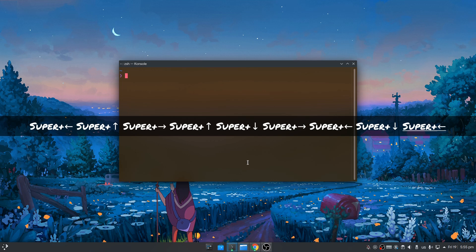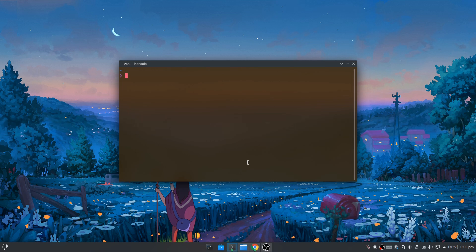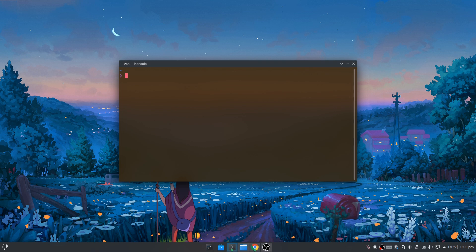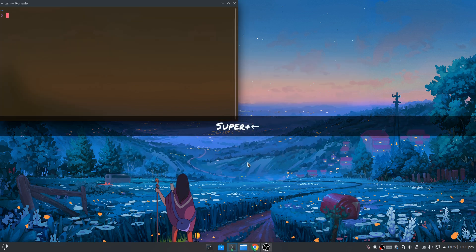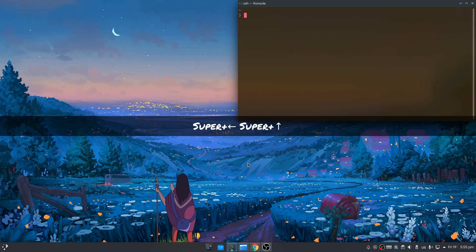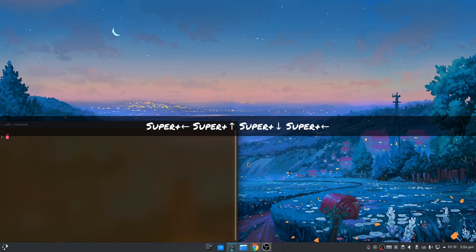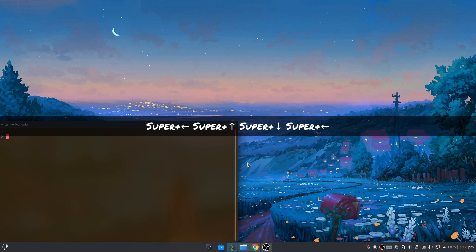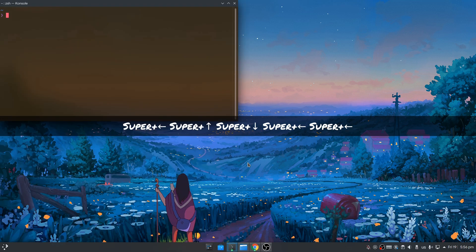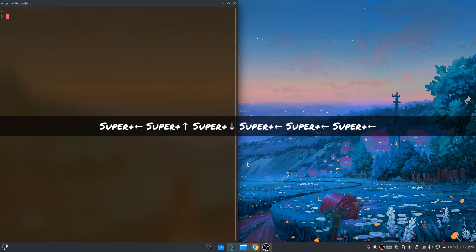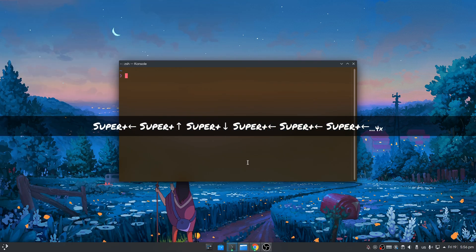I believe this is actually a bug, and the animation should be executed in a single step. Now I will repeat the same process but this time I will press both arrows at the same time. Super and left and up at the same time. Super and right up together. Super and bottom right. Super and bottom left. Super and up left, and again to restore.